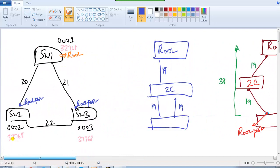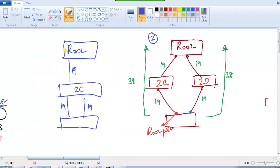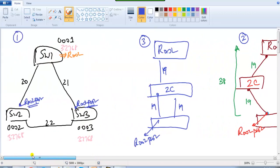Based on those conditions, in this scenario this is a root port and this is a root port. In the first diagram the root port is selected based on cost, in the second diagram it's selected based on the forwarding bridge ID, and in the third device where there's a tie in the bridge ID, the root port is selected based on the upstream port number.